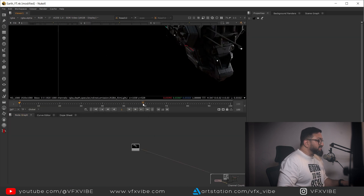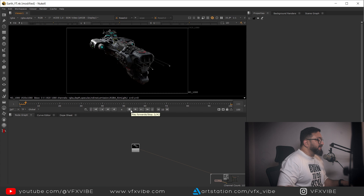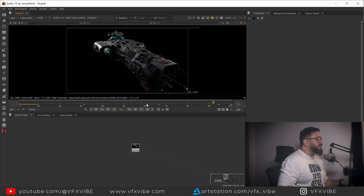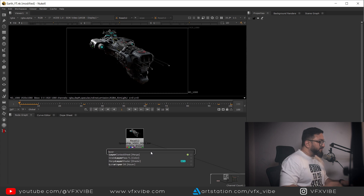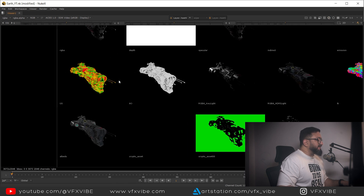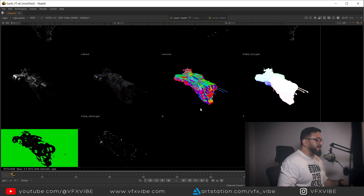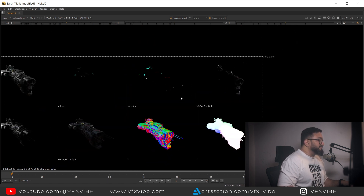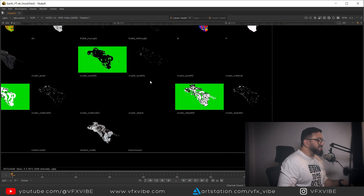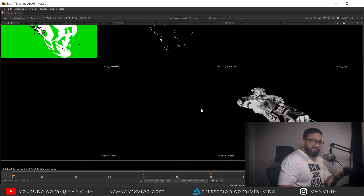This is a total hundred-frame project. If I scrub through you can see my spaceship coming through. Looking at the layer contact sheet, I have multiple things rendered - UV pass, ambient occlusion, lights separated like key light and HDRI light, normal pass, point position pass, rim light, emission pass, indirect, crypto matte, shadow matte, and motion vector.